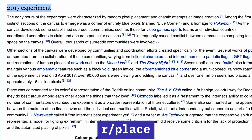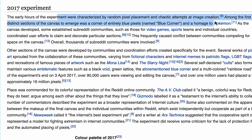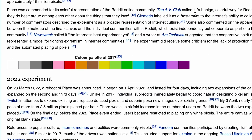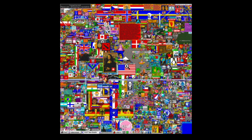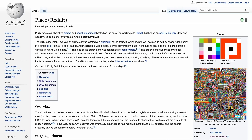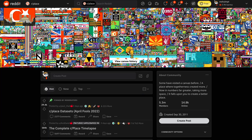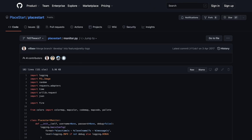r/place was an experiment also conducted in 2017 which involved more or less the same thing, but in 2022 a reboot was announced. Last time there was a final picture for r/place, but this time it was much more organized and much more art was there.